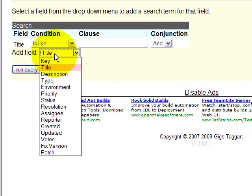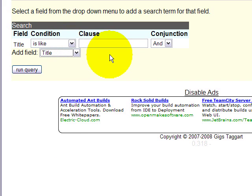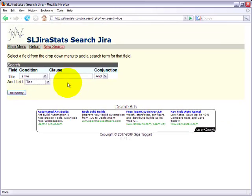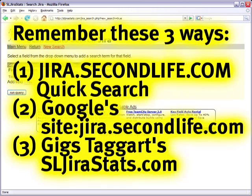So here we are — three ways basically to search the issue tracker. I've covered just the tip of the iceberg, although it can be a very warm and fuzzy iceberg once you know how. So have fun searching the issue tracker. I'm Toralee Linden, and have a marvelous day in Second Life.